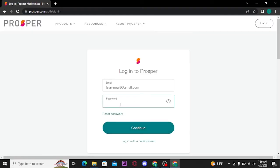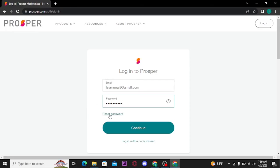You can tap on i-icon to reveal and confirm your password. Now if in case you have forgotten your password, you can retrieve it by tapping on this reset password link.